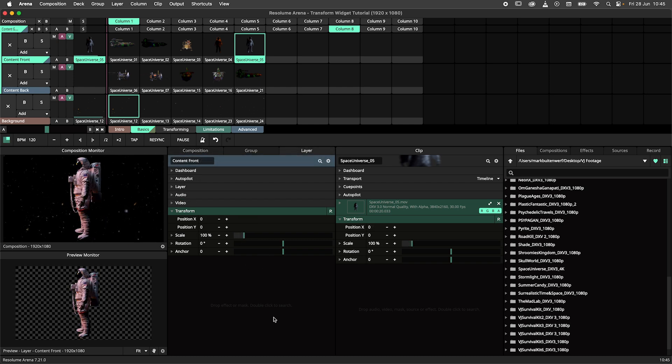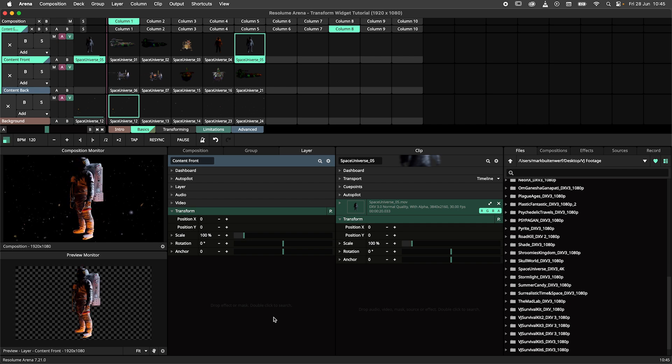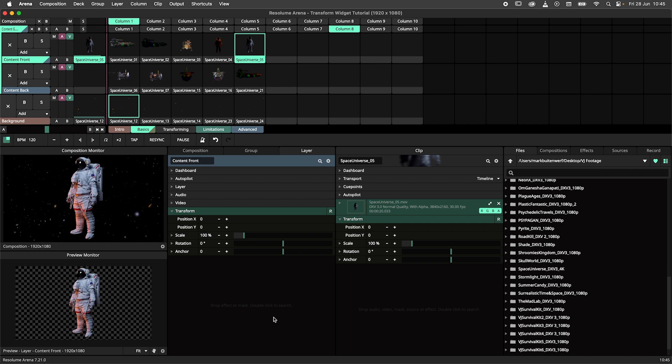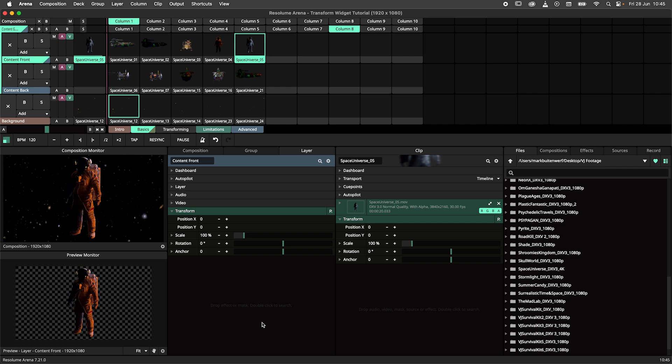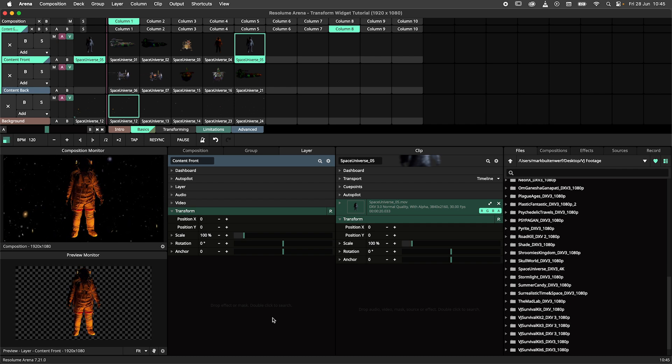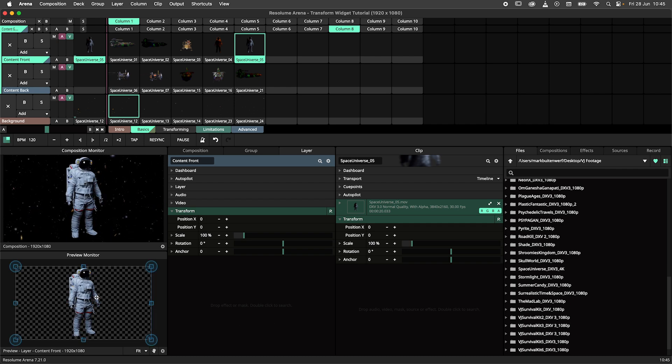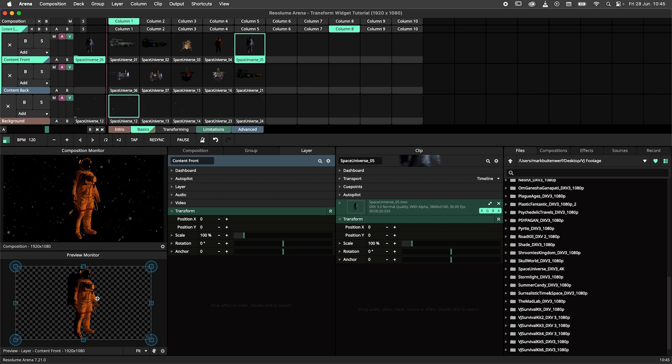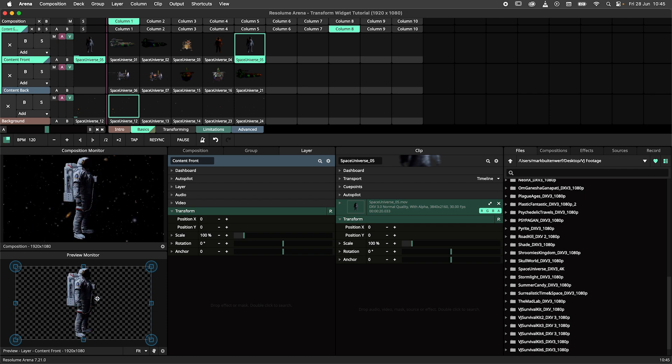In the past you would use the sliders and buttons like I just did, but with the introduction of the transform widget you can do this now straight from the monitor instead.